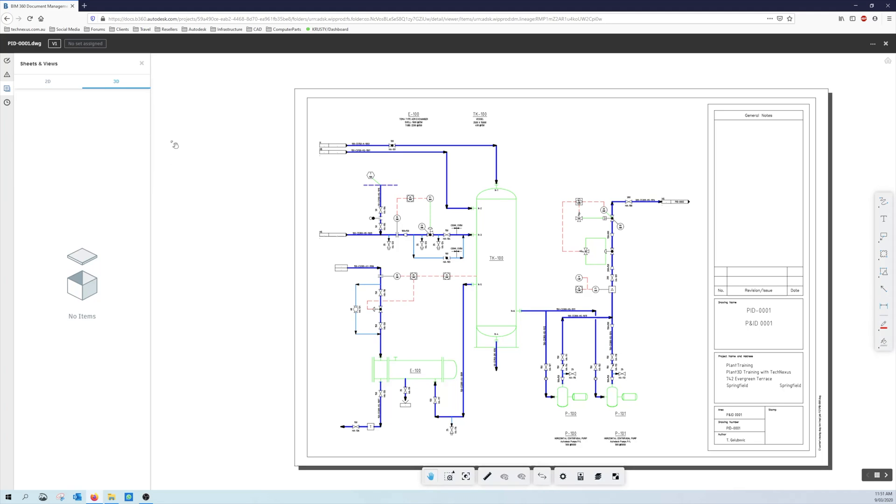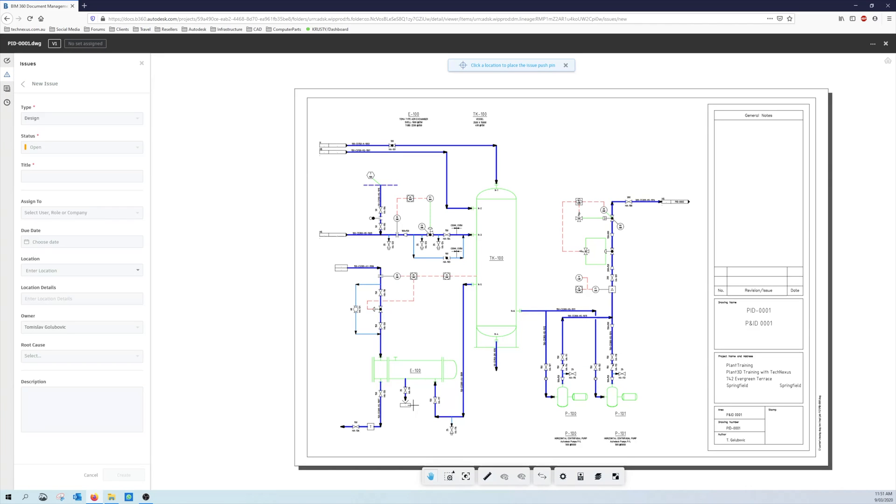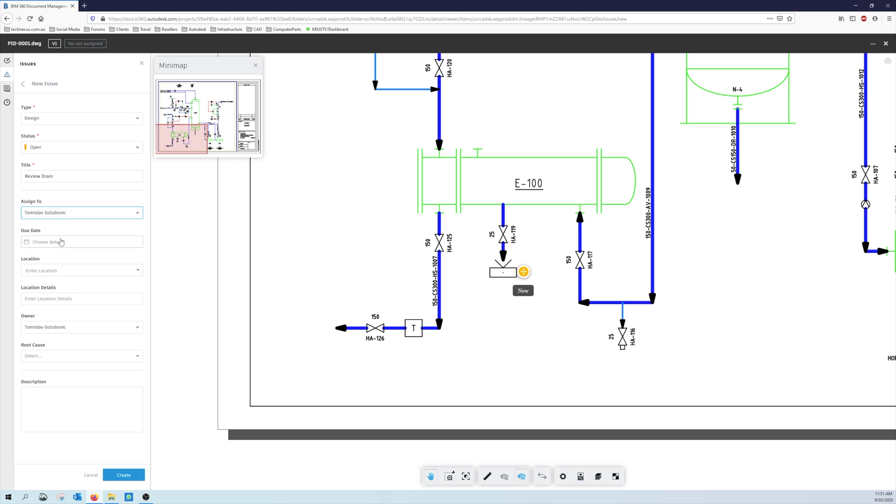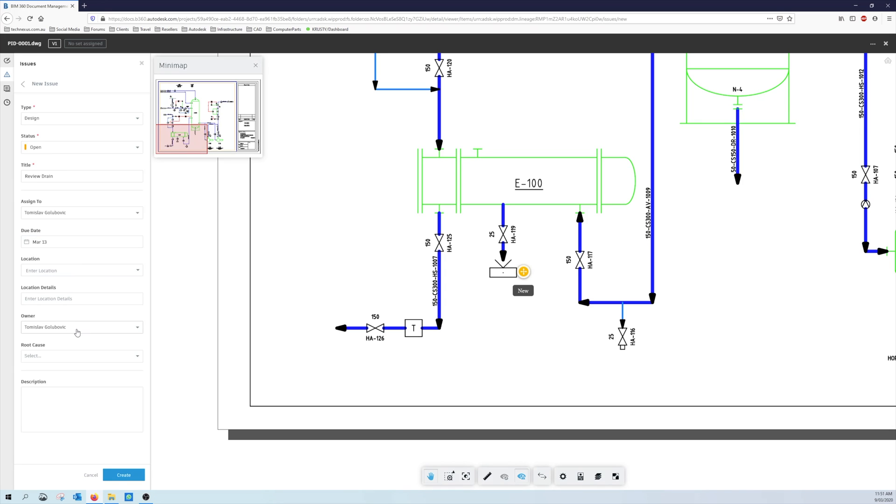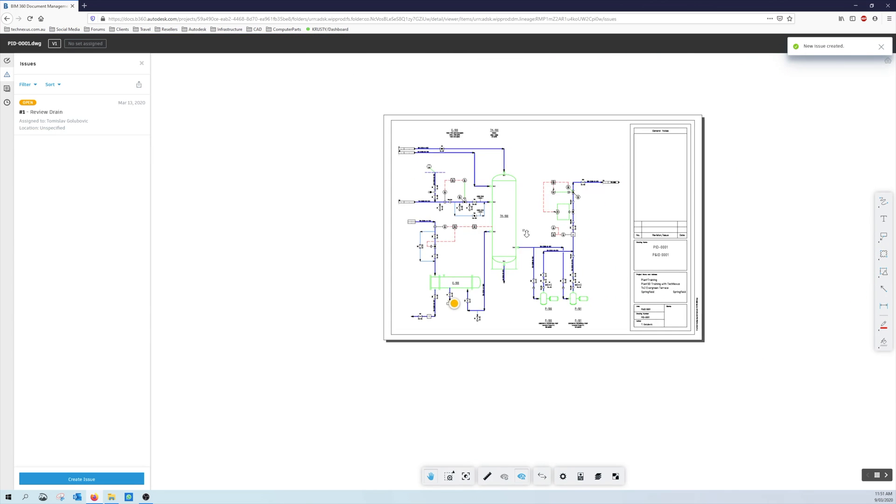So issues, I can come in here and populate an issue for something. So I can just come in here, review drain, assign it to myself, make it due by this Friday. No locations on here, that's fine. And then I can type in here 'please review the drain', go create. So I will get an email for that.